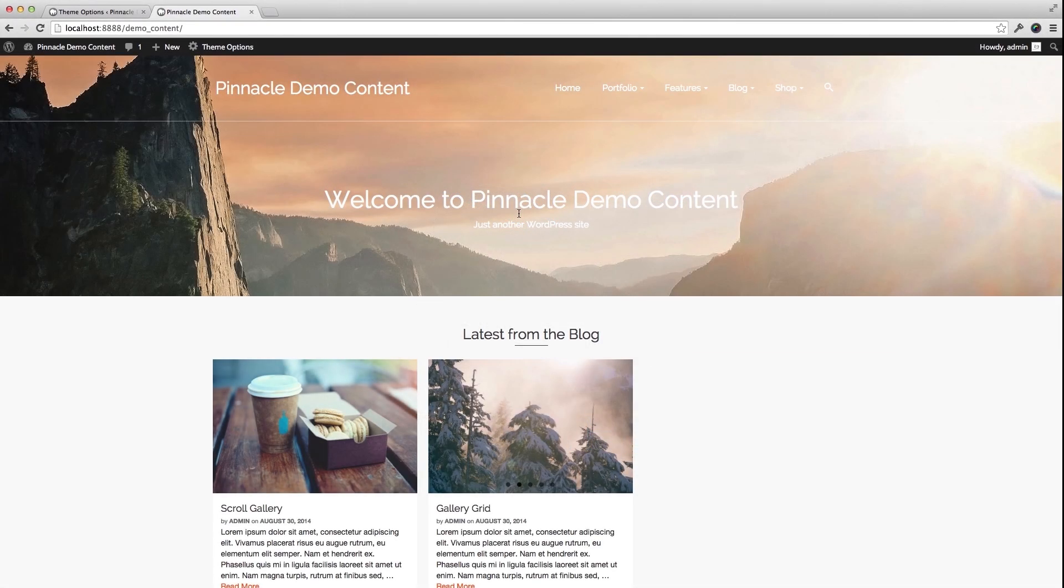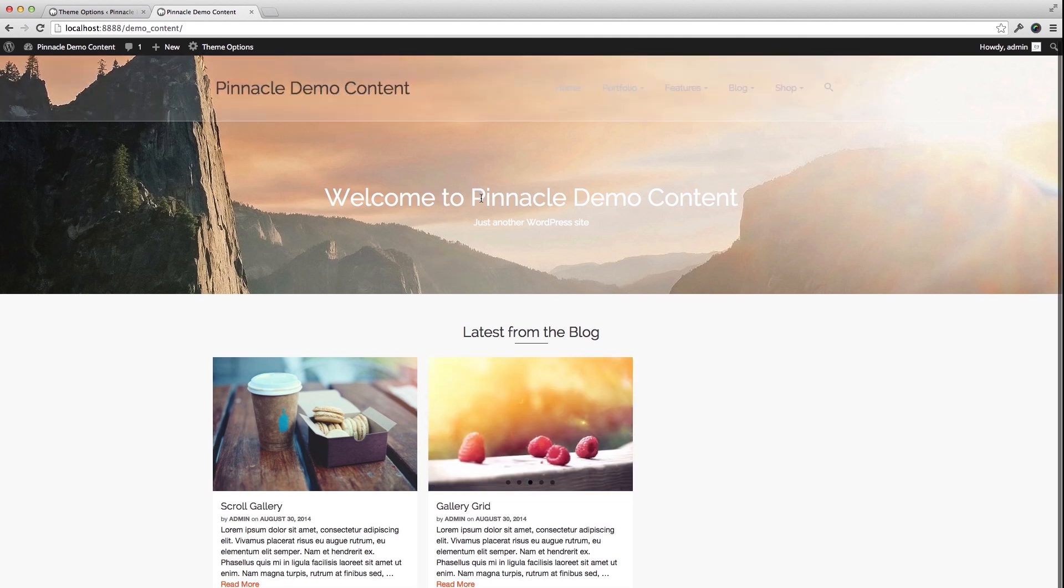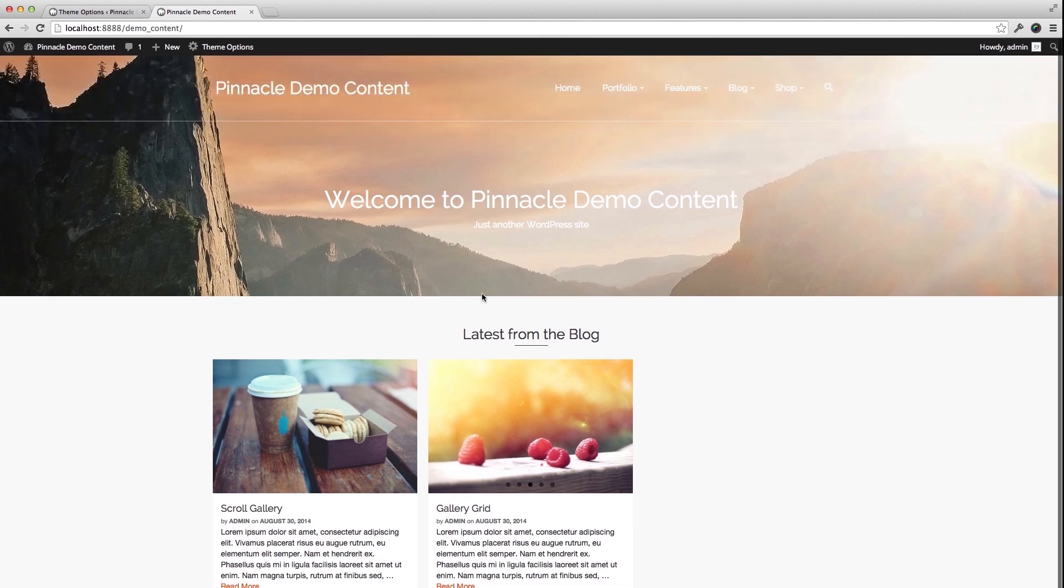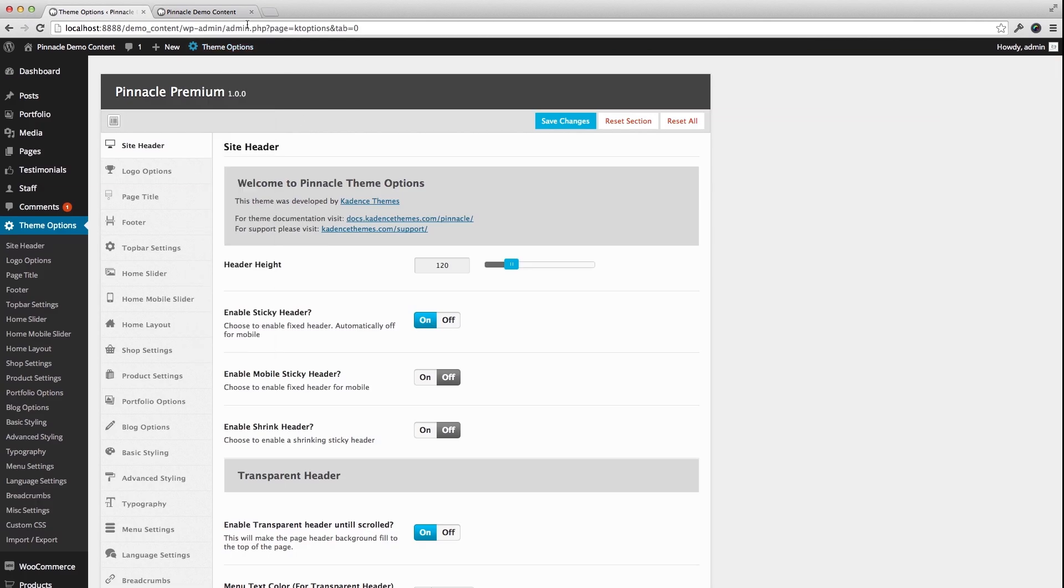I'm going to do a quick tutorial on the homepage with Pinnacle Premium. Right now, I basically just have the setup that kind of happens by default when you install.